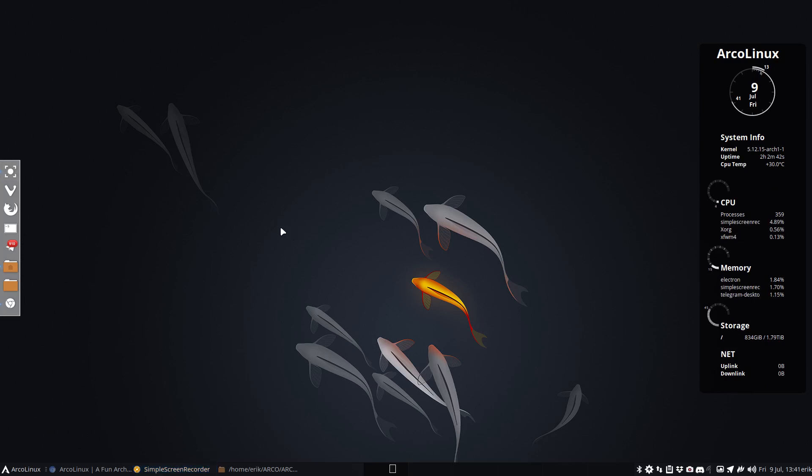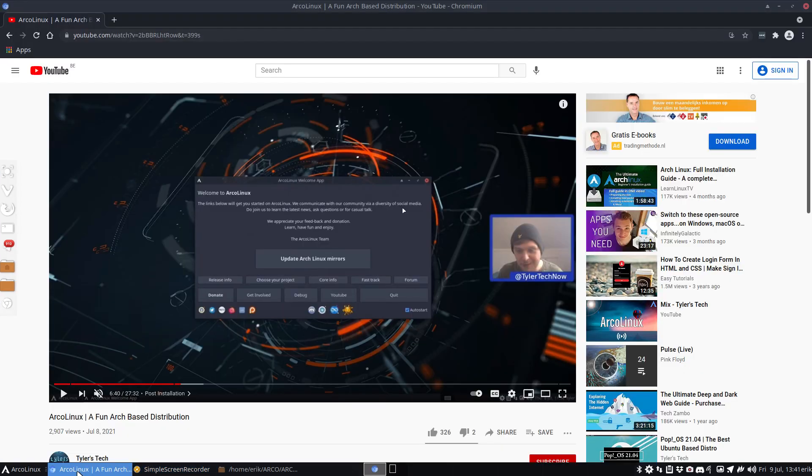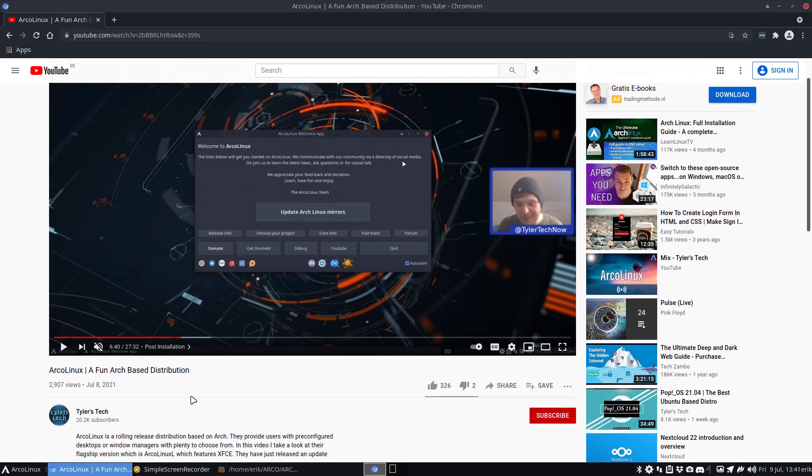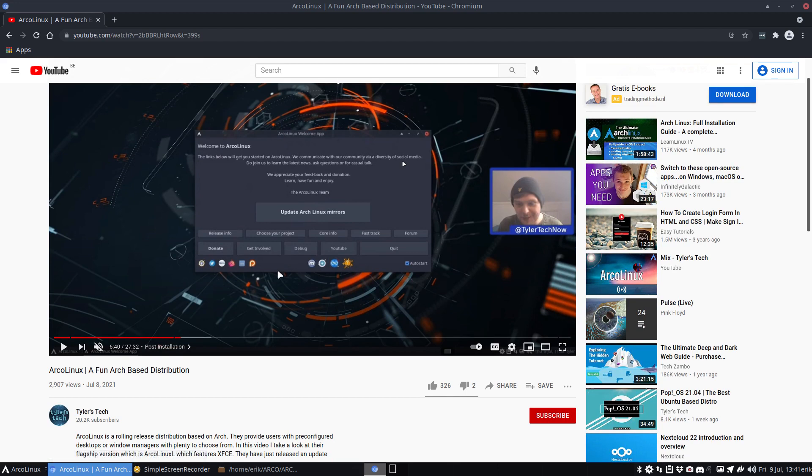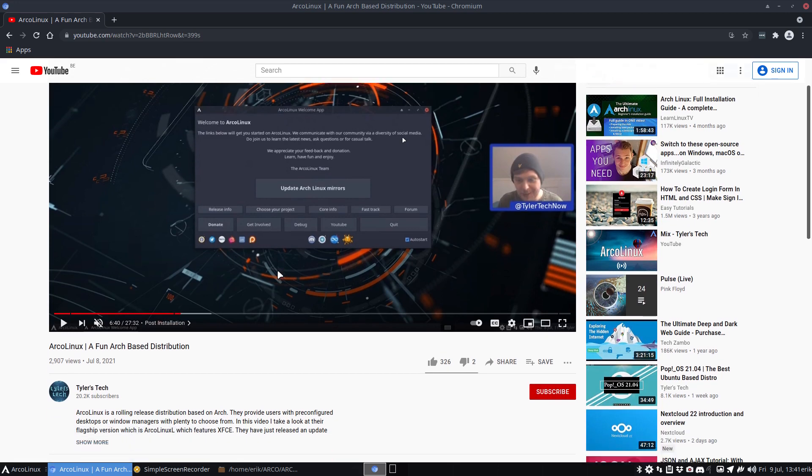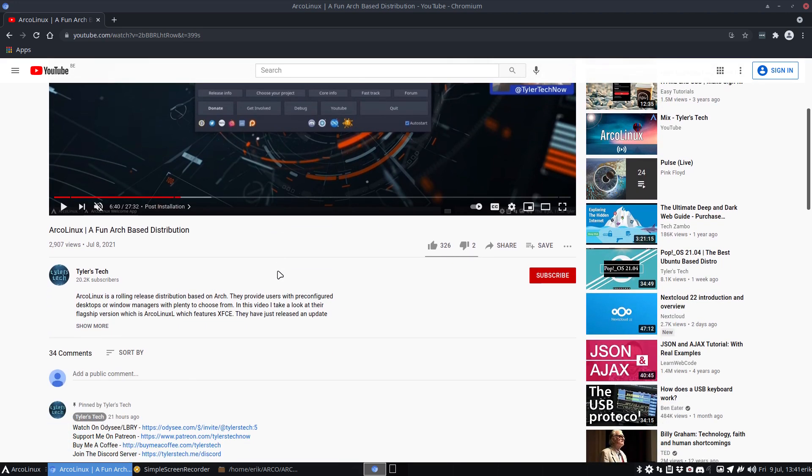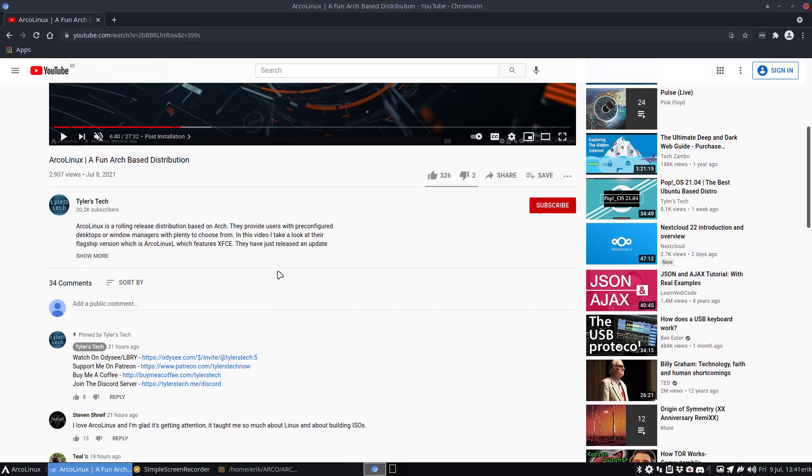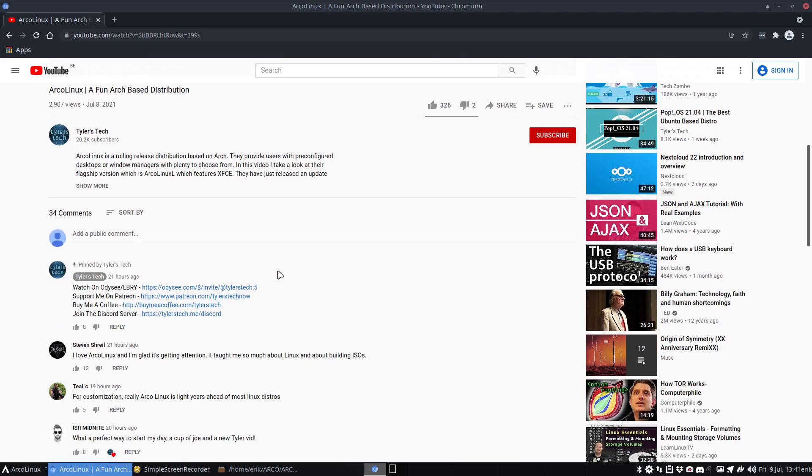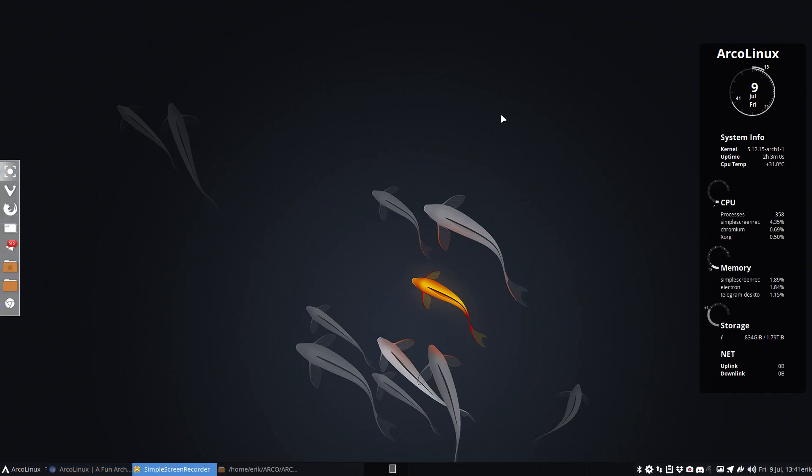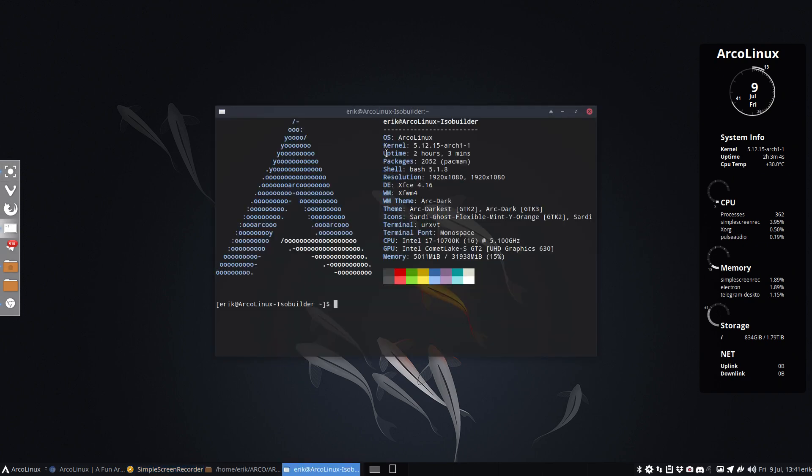Hi guys, welcome. We just received or watched a review about Arconyx from Tyler Stech and he gave me a tip about ARC darkest. I thought, what's ARC darkest? In the meantime, I've already thanked him for the video and that's what this video is about. We have something new.